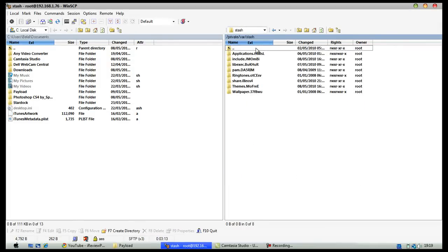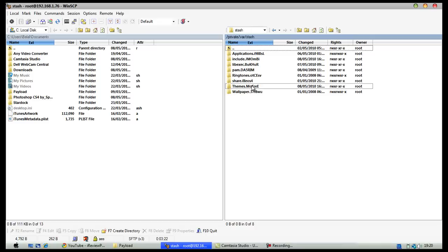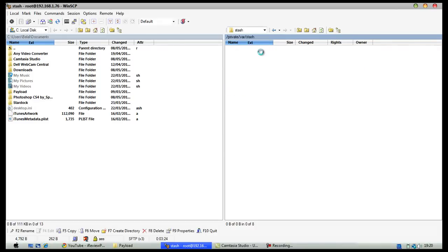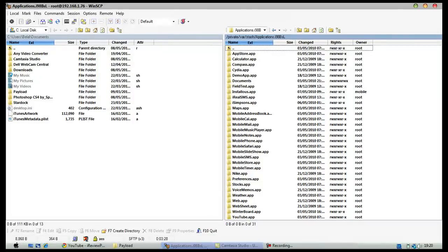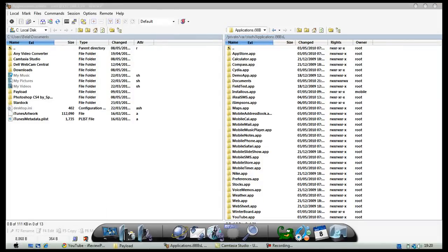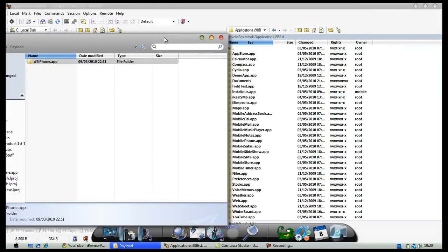Depending on what you downloaded, you would put it in the appropriate folder. If you downloaded a theme it would go into themes; if you downloaded an app it would go into applications. There's all my apps there, and I'm just going to put in an application.